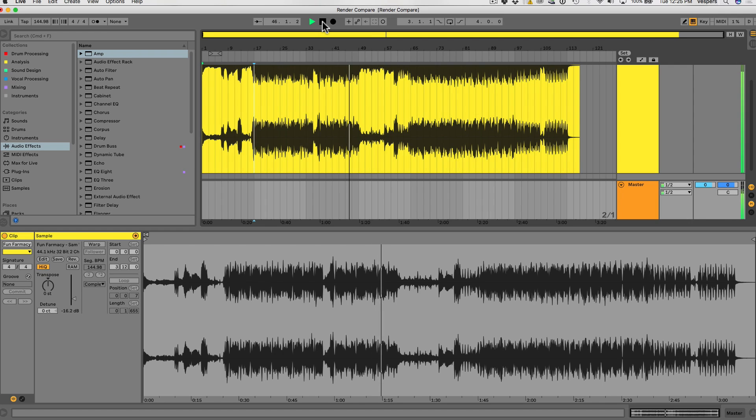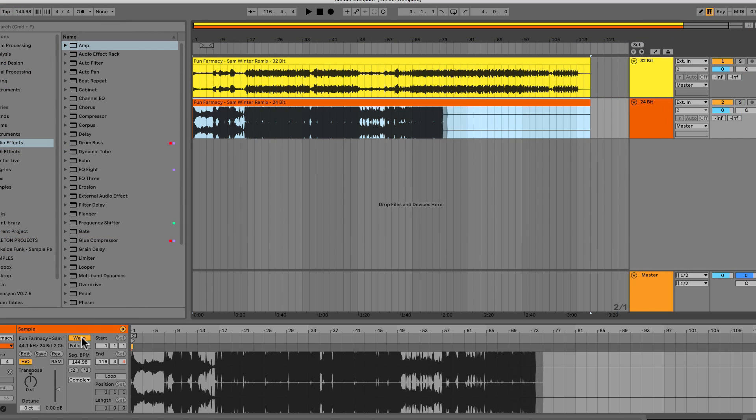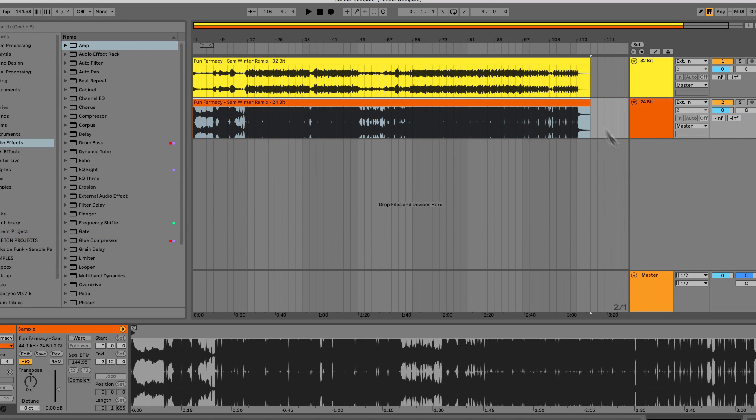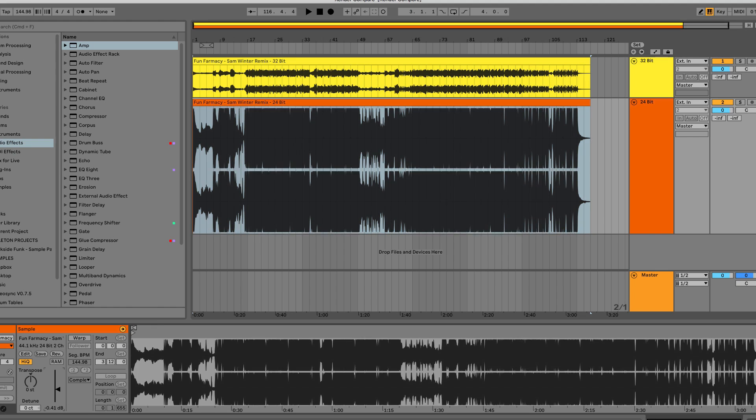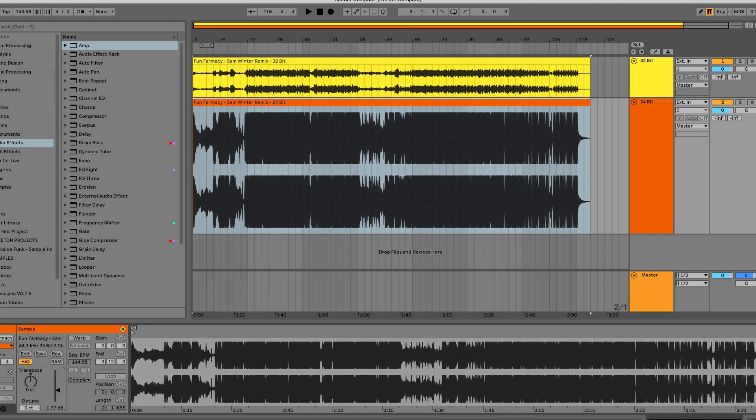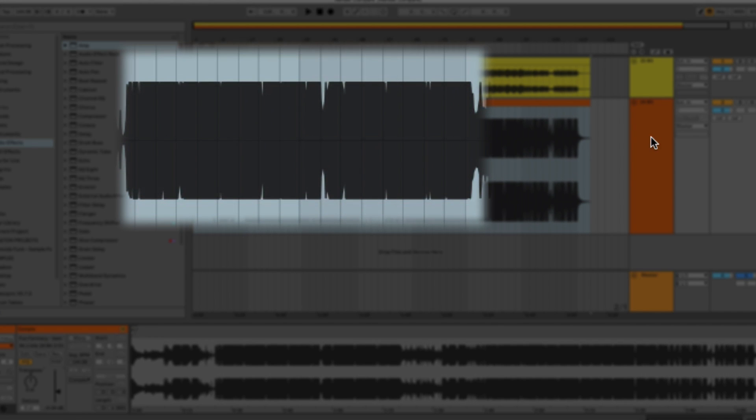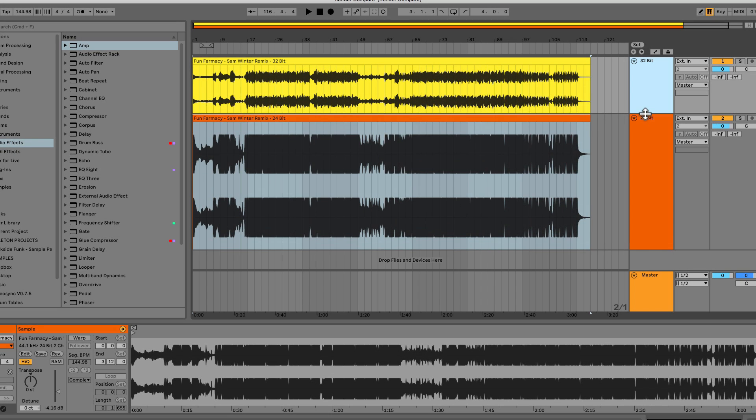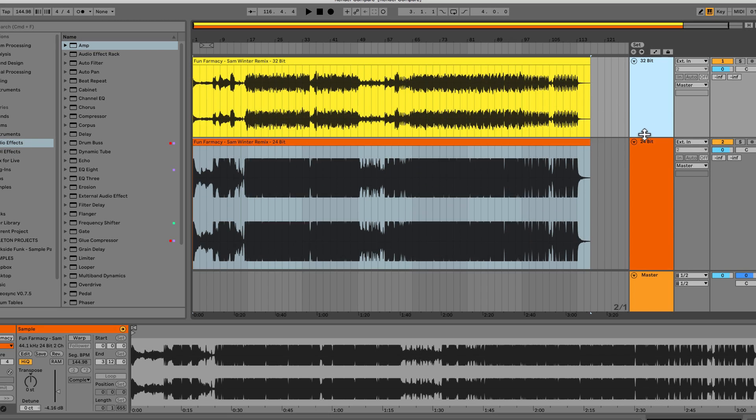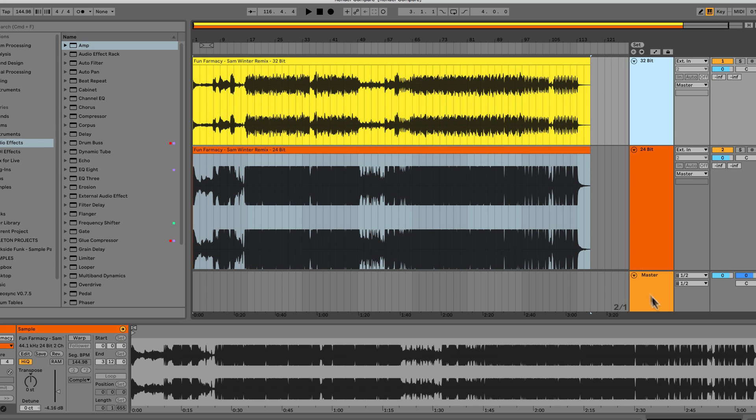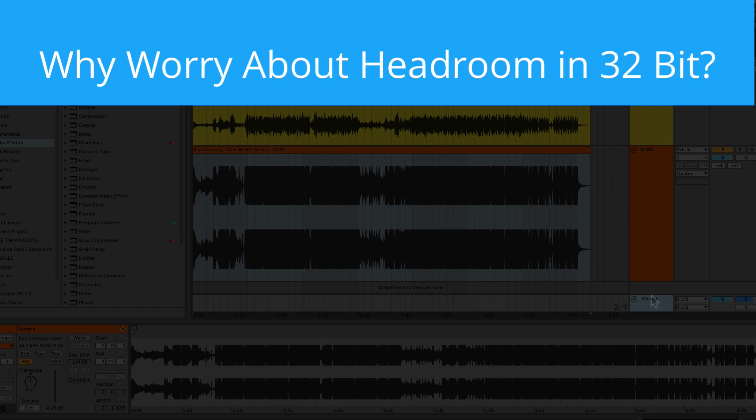But let's take a look at the same export rendered to 24-bit. You can still turn it down, but there's a distinct difference. You can see the transients are still all sheared off and there's nothing you can do about it. So if this is the case and you can just render your mix to a 32-bit floating point file, then why worry about headroom at all? Well, let me give you two reasons.